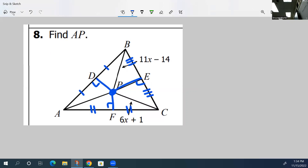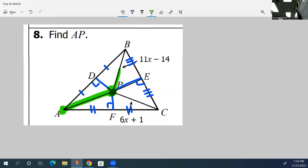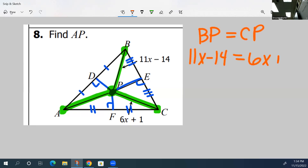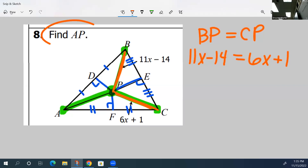Unfortunately, that doesn't help us directly here because you're given these two lengths. The additional piece of information about circumcenters is that from the circumcenter to each vertex — so AP, PB, and PC — those green lines are all congruent. Based on that, we know that the measure of BP is equal to the measure of CP. So 11X minus 14 is equal to 6X plus 1. Once you solve for X, you can find BP or CP, and because they're all congruent, you know AP as well. That's how you solve number eight.